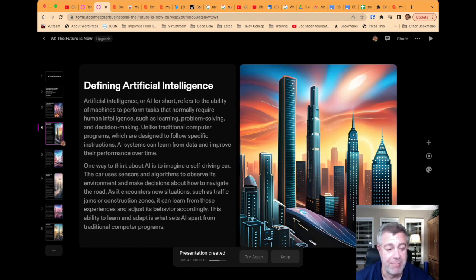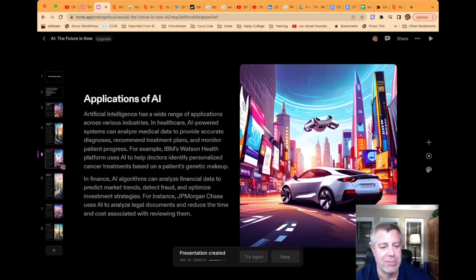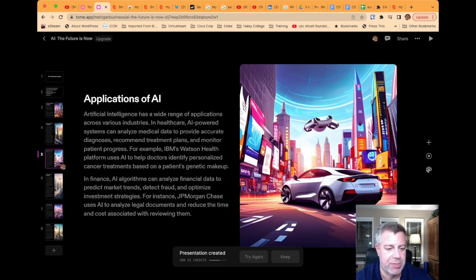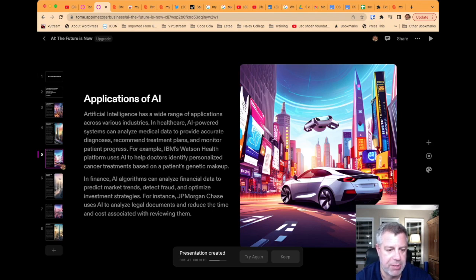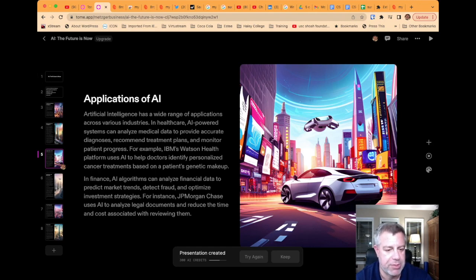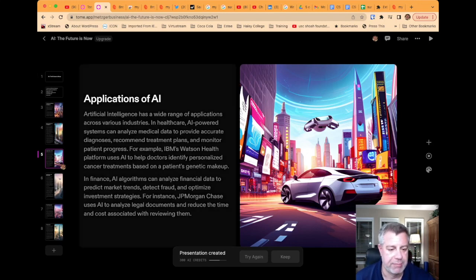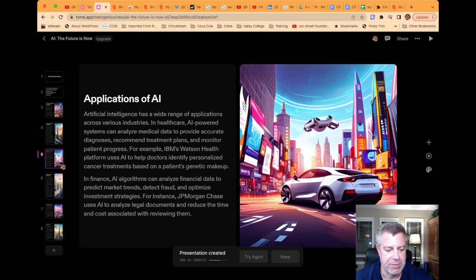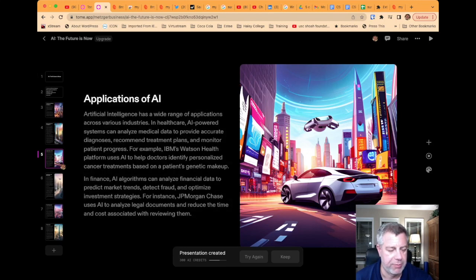This is not bad. Going on, applications of AI. Artificial intelligence has a wide range of applications across various industries. In healthcare, AI-powered systems can analyze medical data to provide accurate diagnosis, recommend treatment plans, and monitor patient health. For example, IBM's Watson Health Platform uses AI to help doctors identify personalized cancer treatments based on a patient's genetic makeup. And in finance, AI algorithms can analyze financial data to predict market trends, detect fraud, and optimize investment strategies. For instance, JPMorgan Chase uses AI to analyze legal documents and reduce the time and cost associated with reviewing them.